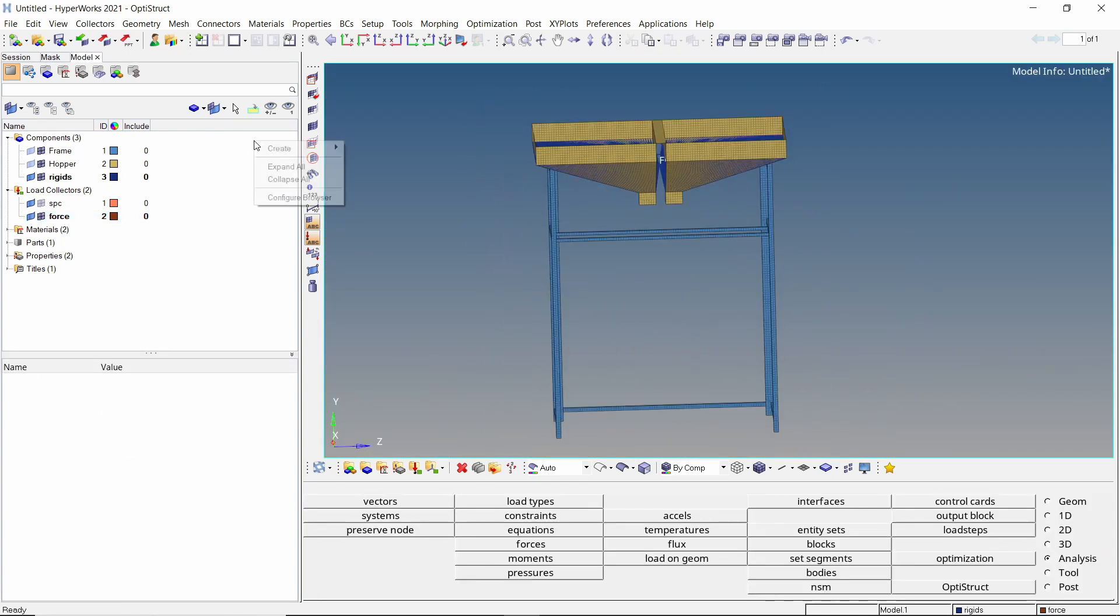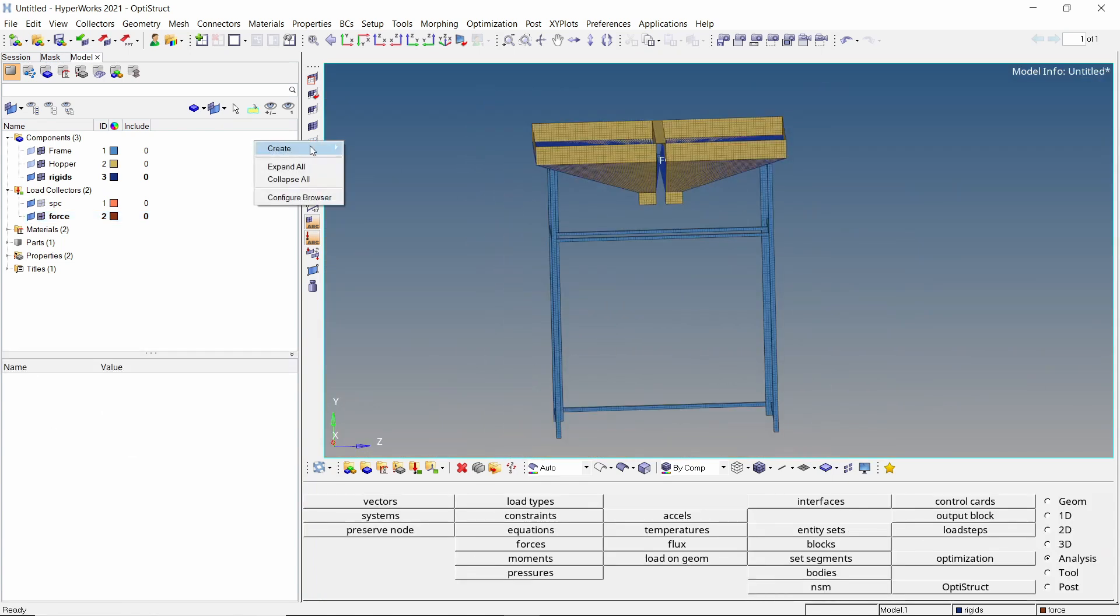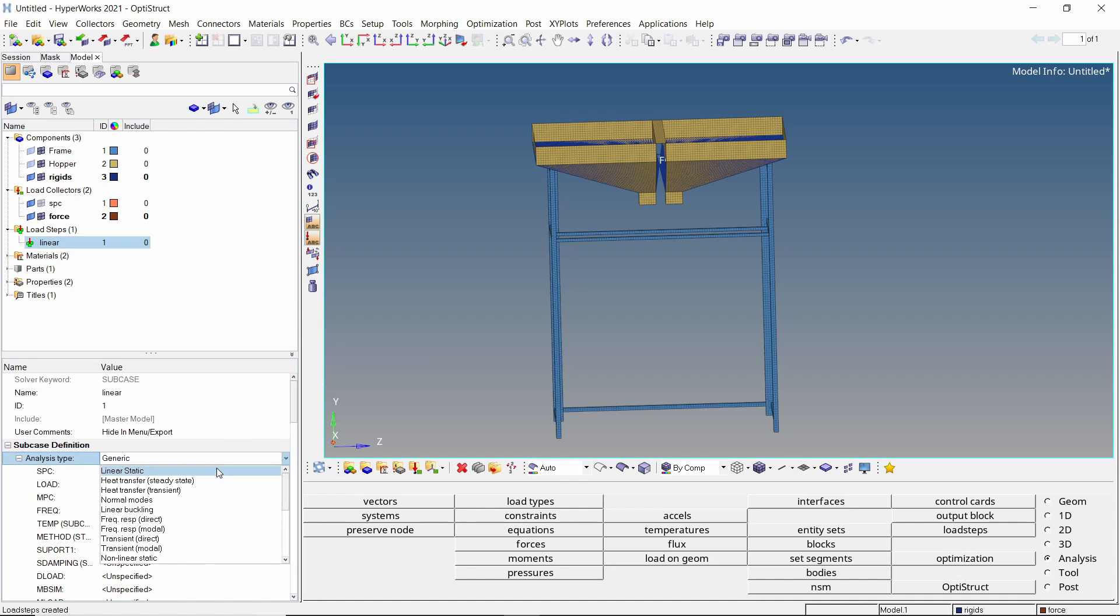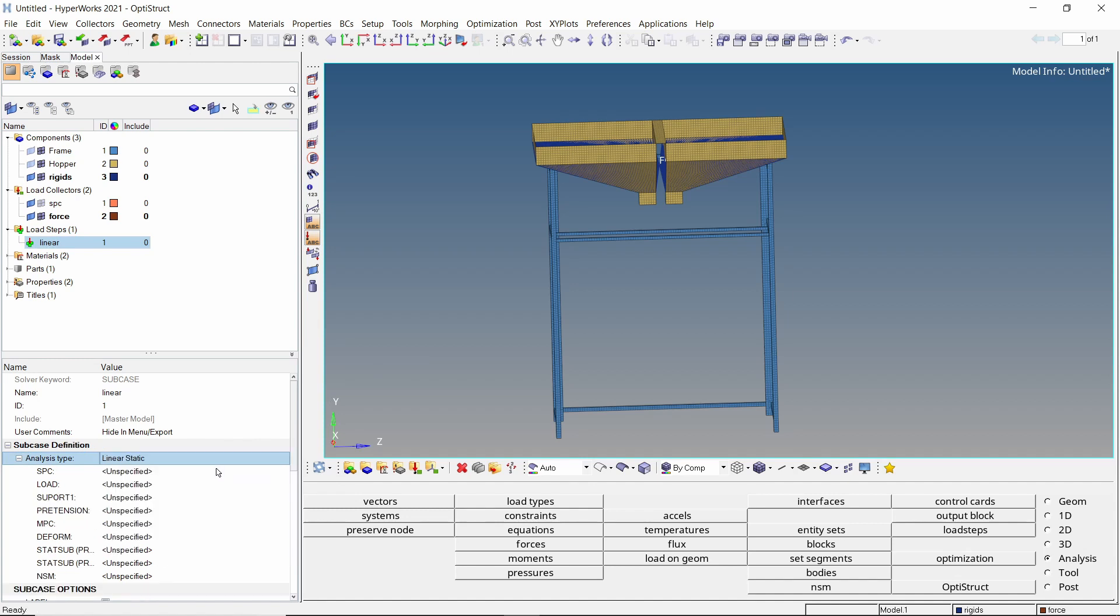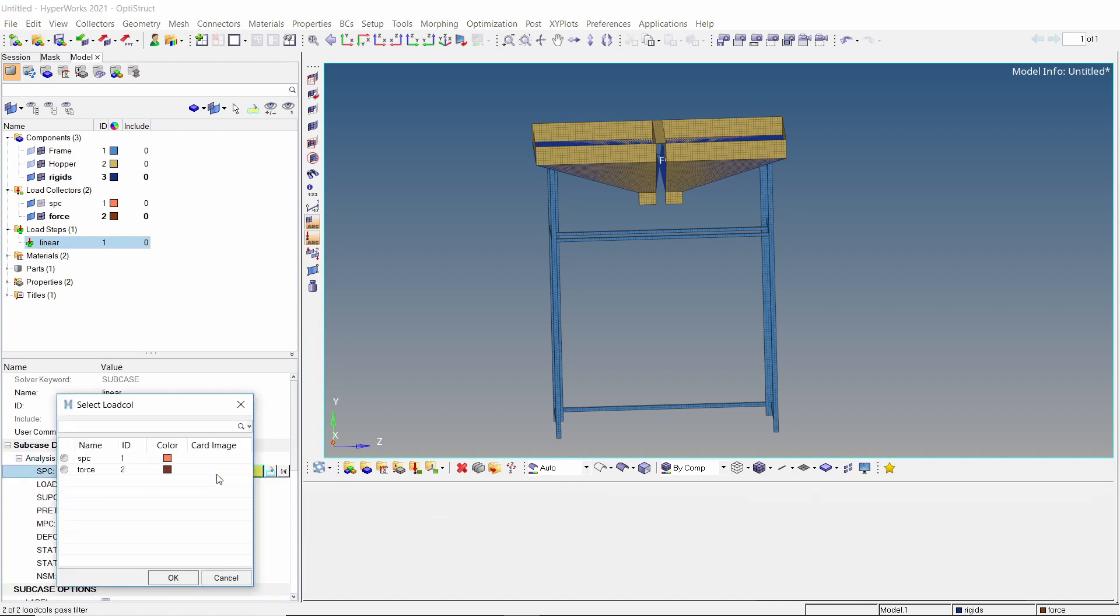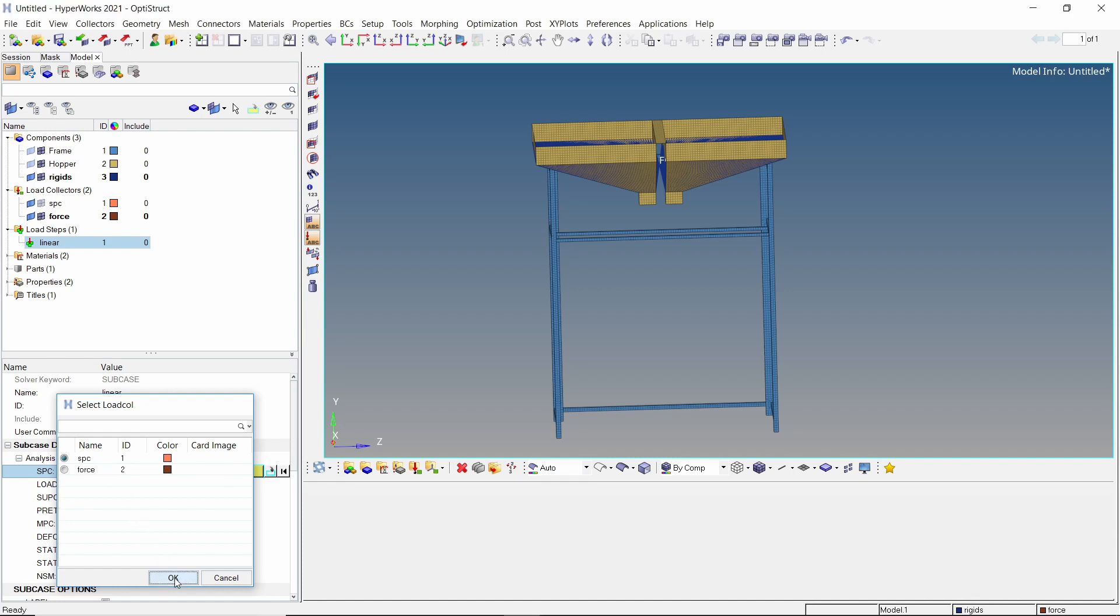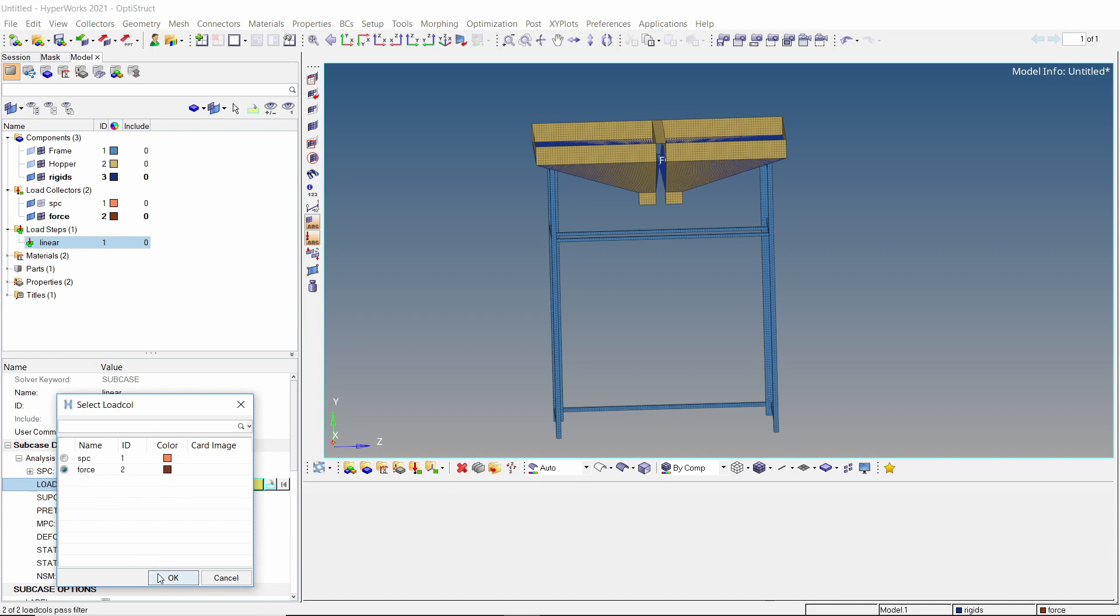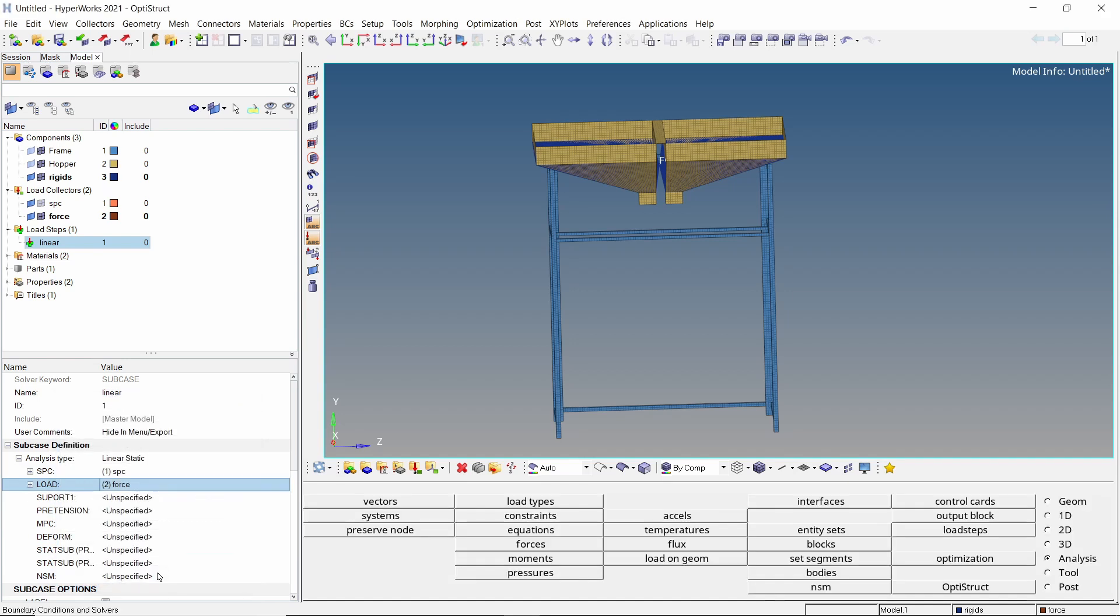To combine these loads and constraints, create a new load step. Let's change the analysis type to linear static. Select the SPC collector in SPC field. Select the force collector in load section box.